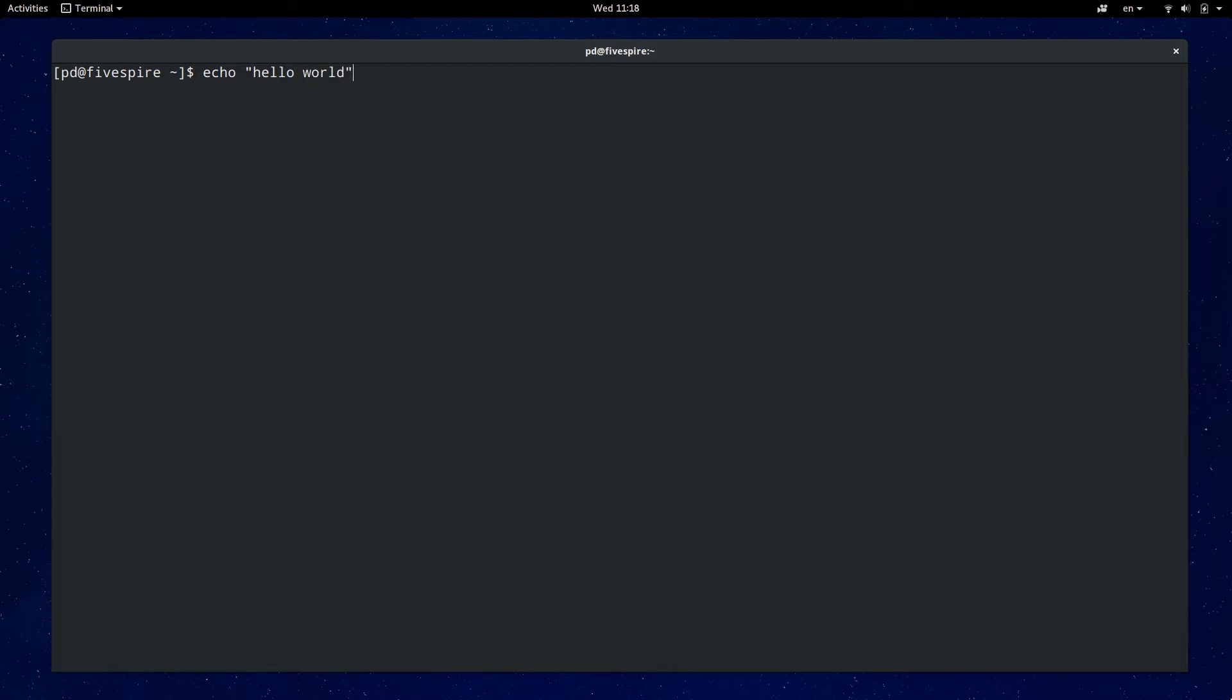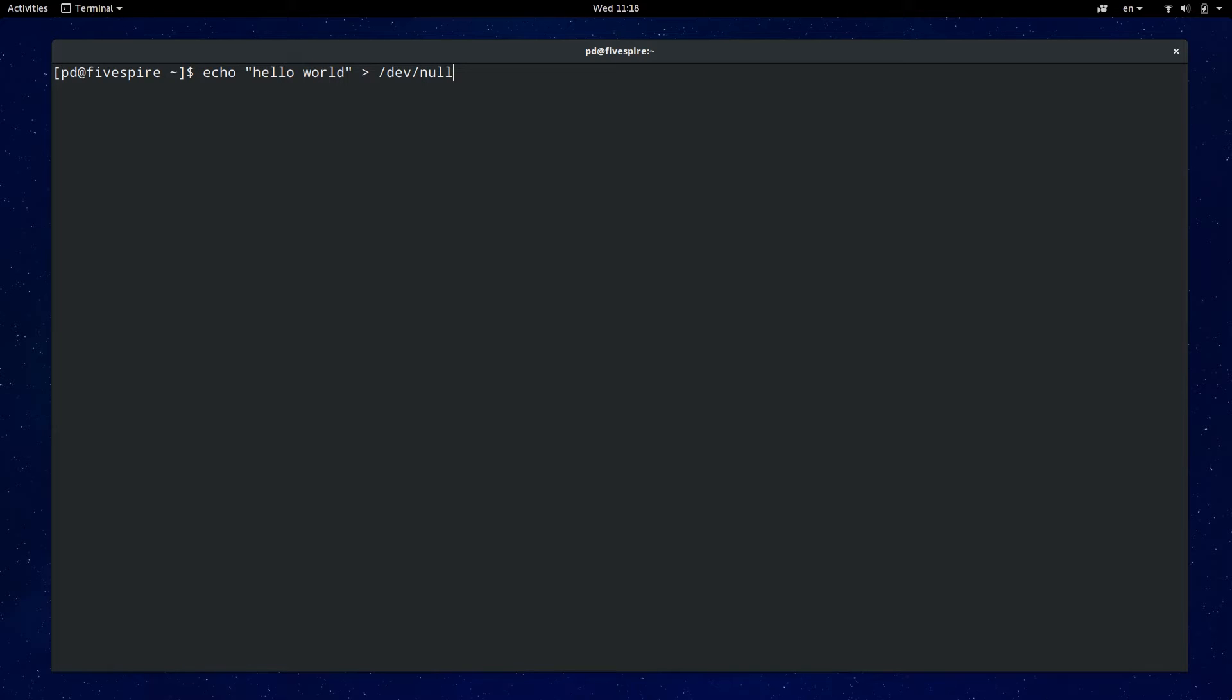Here I'm typing an echo command that will redirect to the bit bucket. If I wanted to append something at the beginning I can use control A to jump and then control E to jump back to the end. Jumping backwards by one word I can use alt B or alt F to jump ahead.